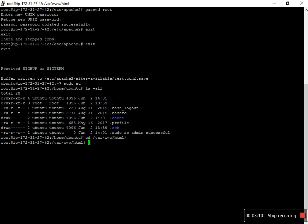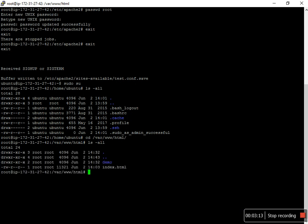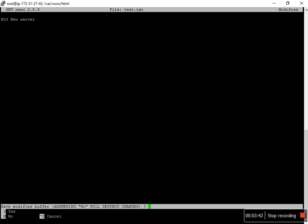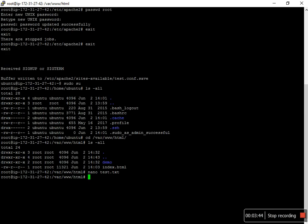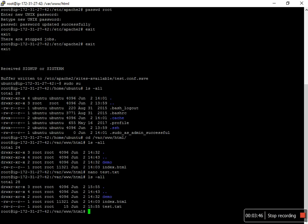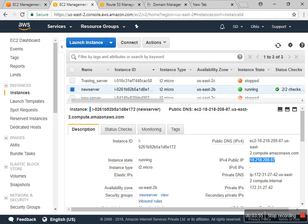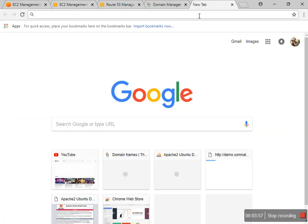In this HTML directory, I create test.txt and save that. You can check I have a test file. That is the new server.